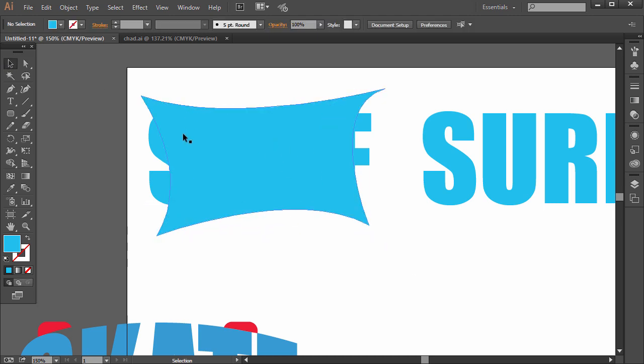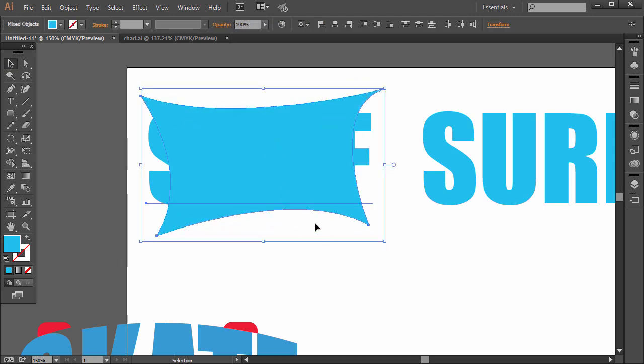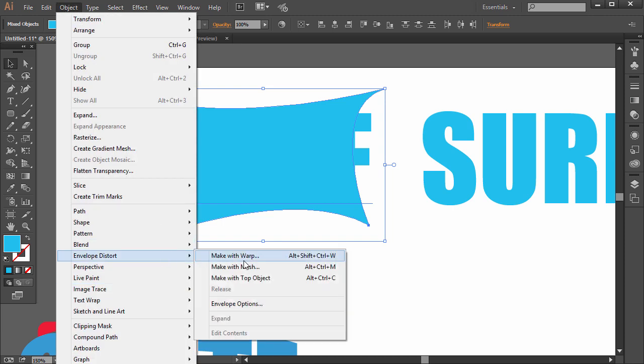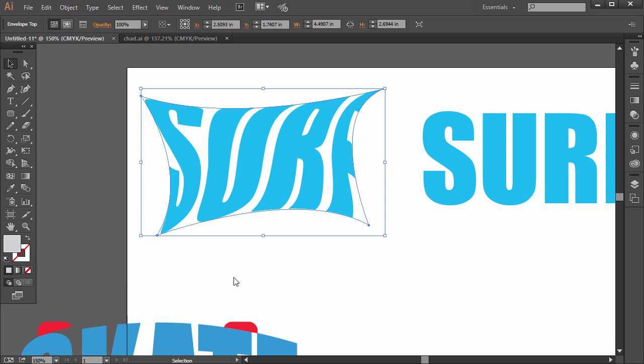Alright, so what we're going to do is click and drag around both of these. And then go to Object, Envelope Distort. And then instead of Make with Warp, is what we did earlier, we're going to go to Make with Top Object.